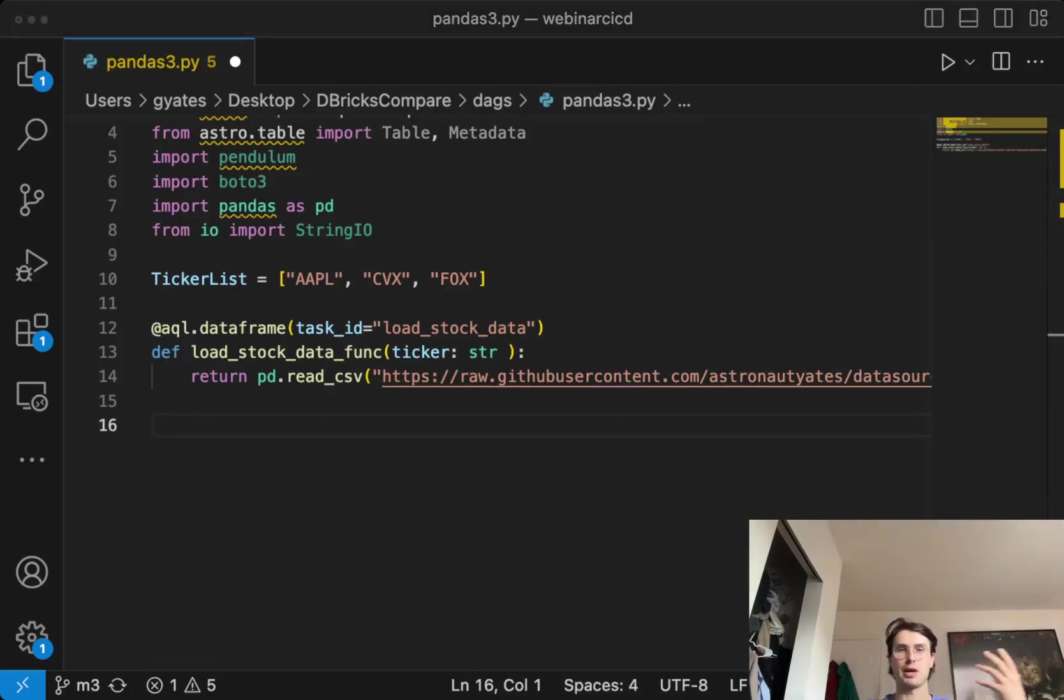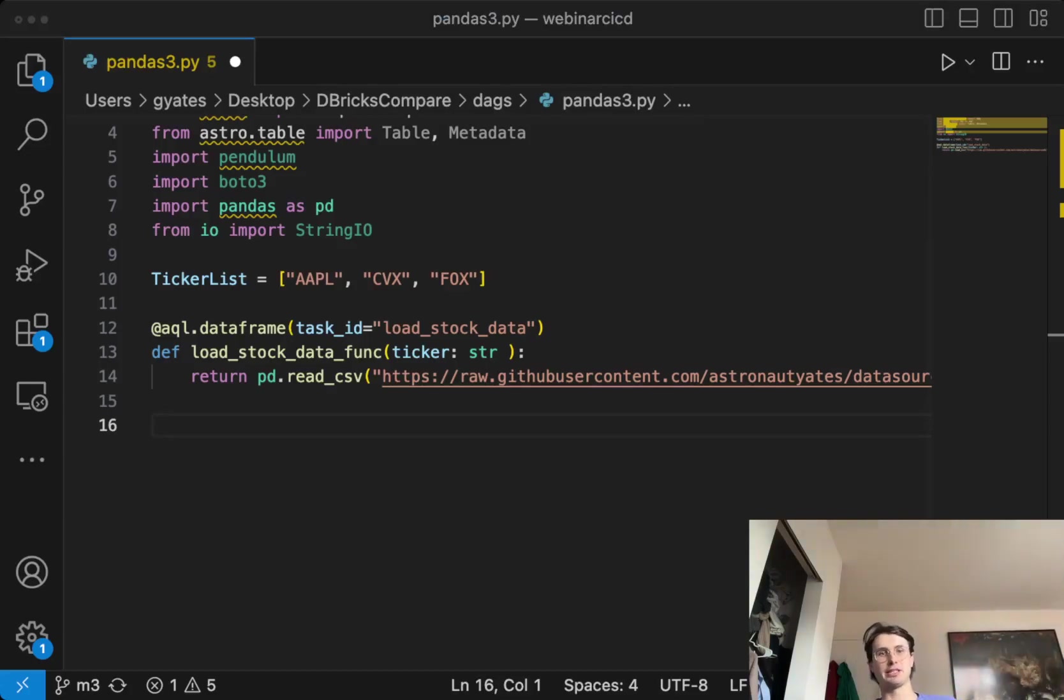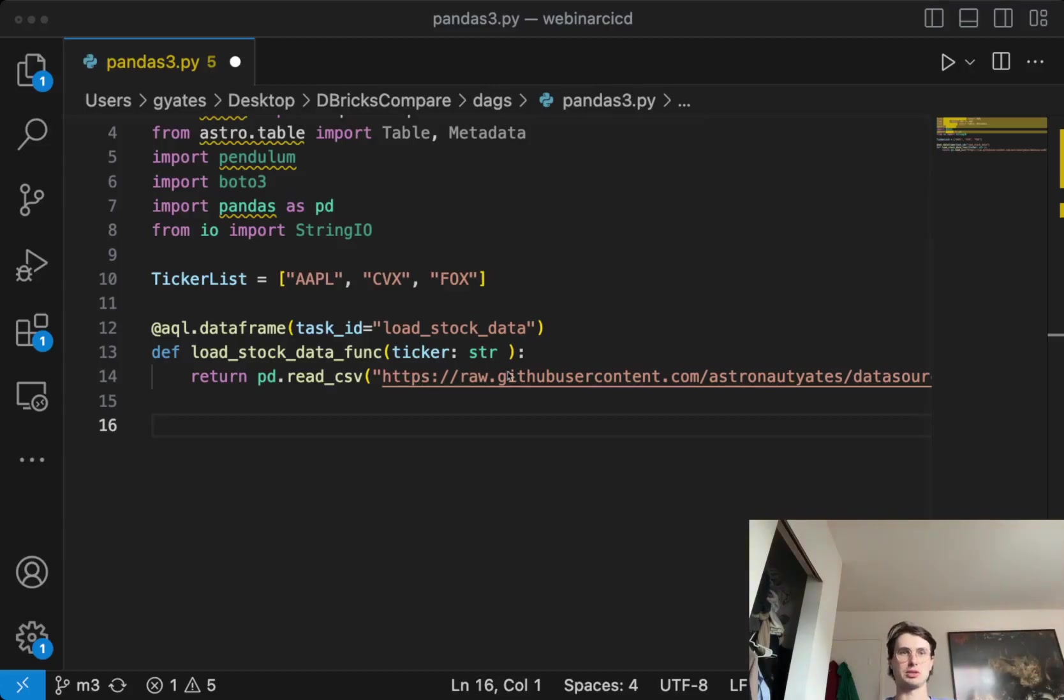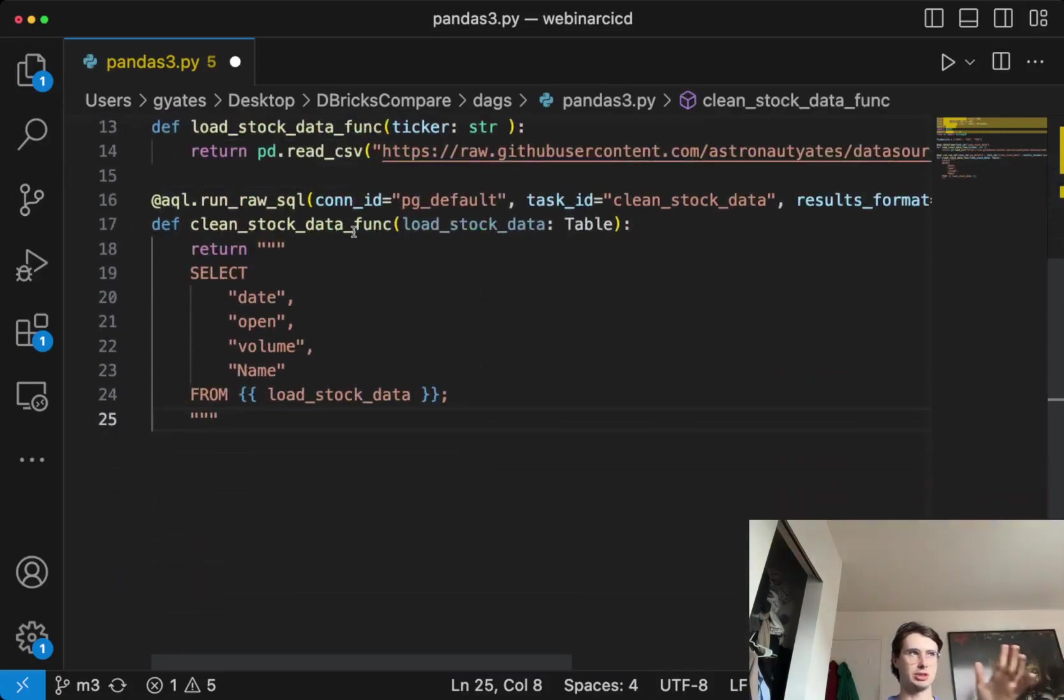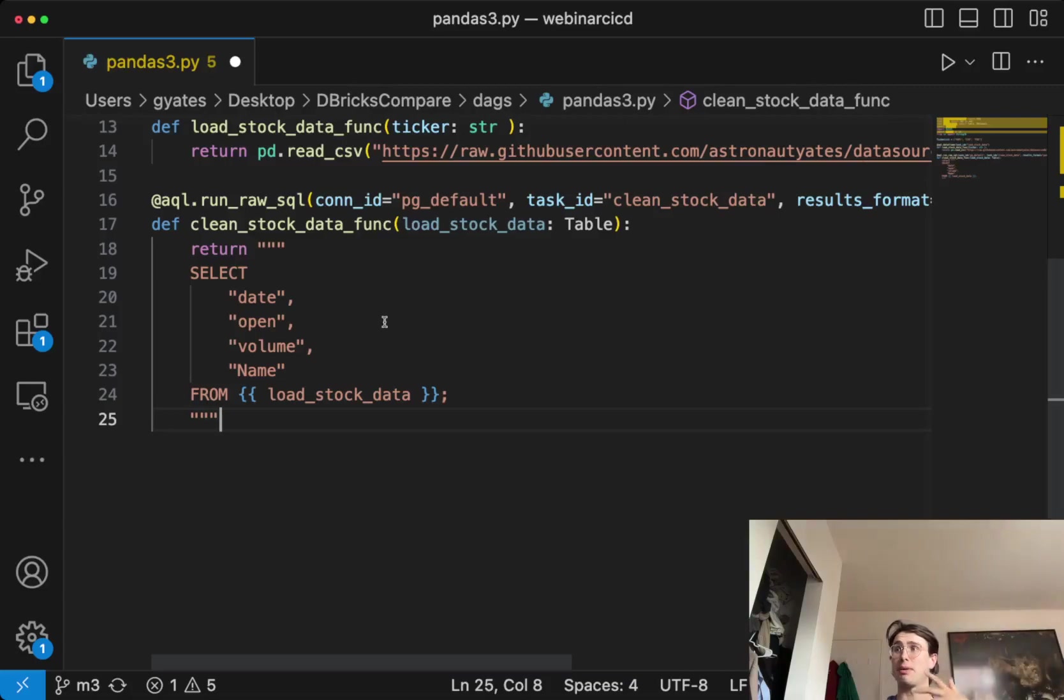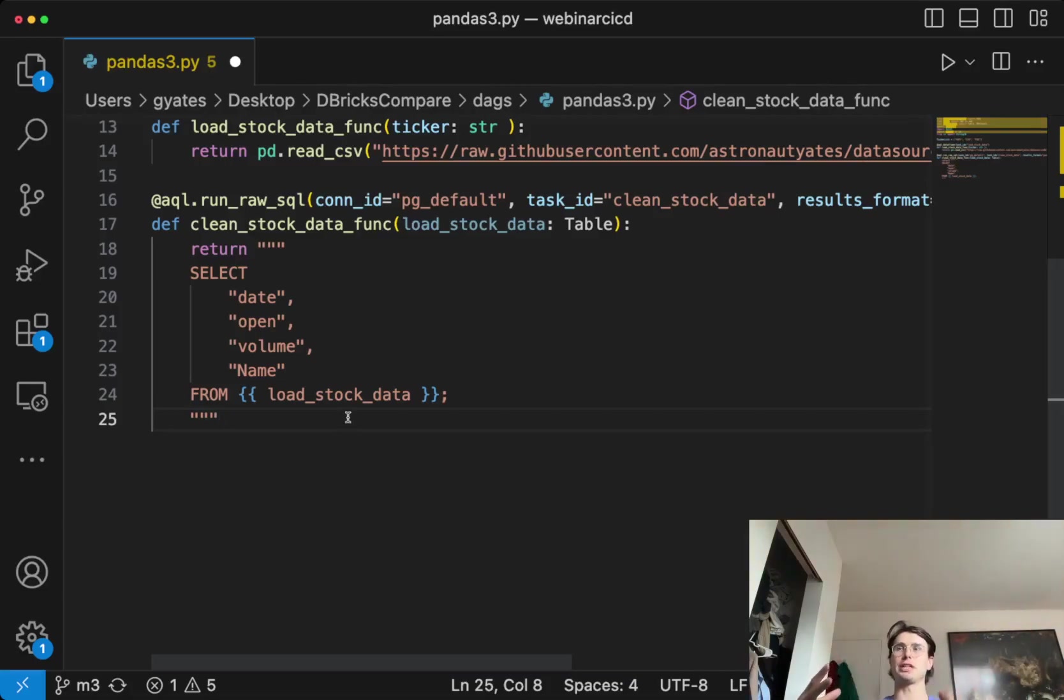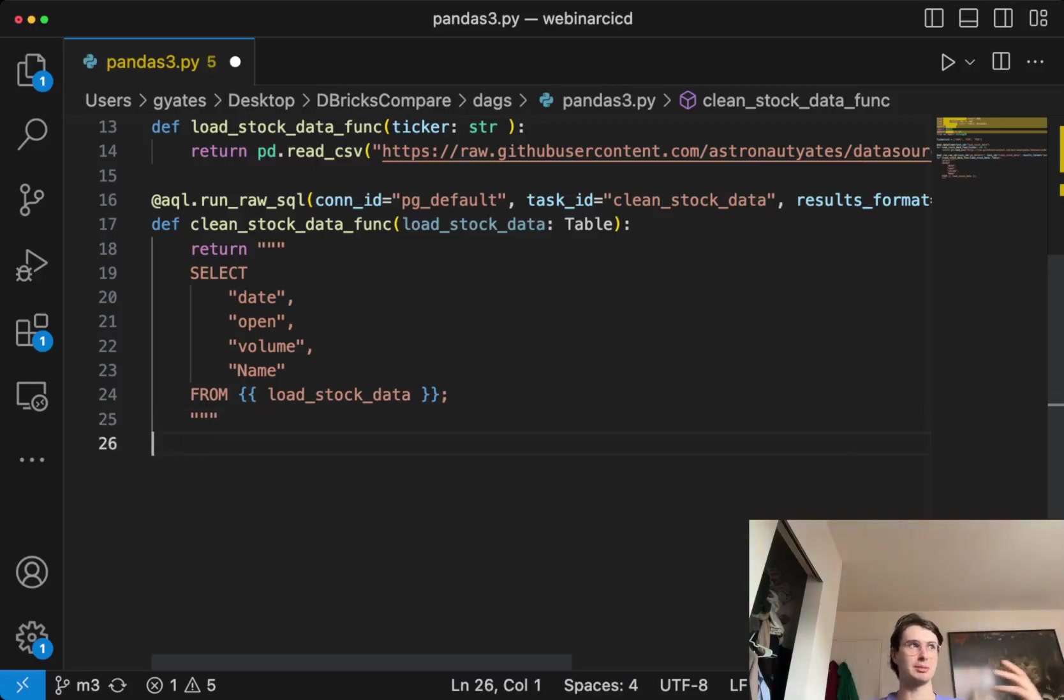And so after that, this part I wouldn't focus too heavily on. This is just how we're pulling data. Once we've read this pandas data frame in as a CSV, we are going to just clean that data. This is just showing you I can use the aql function to run a SQL statement on my pandas data frame, get that information, and then also send it to another task as a pandas data frame.